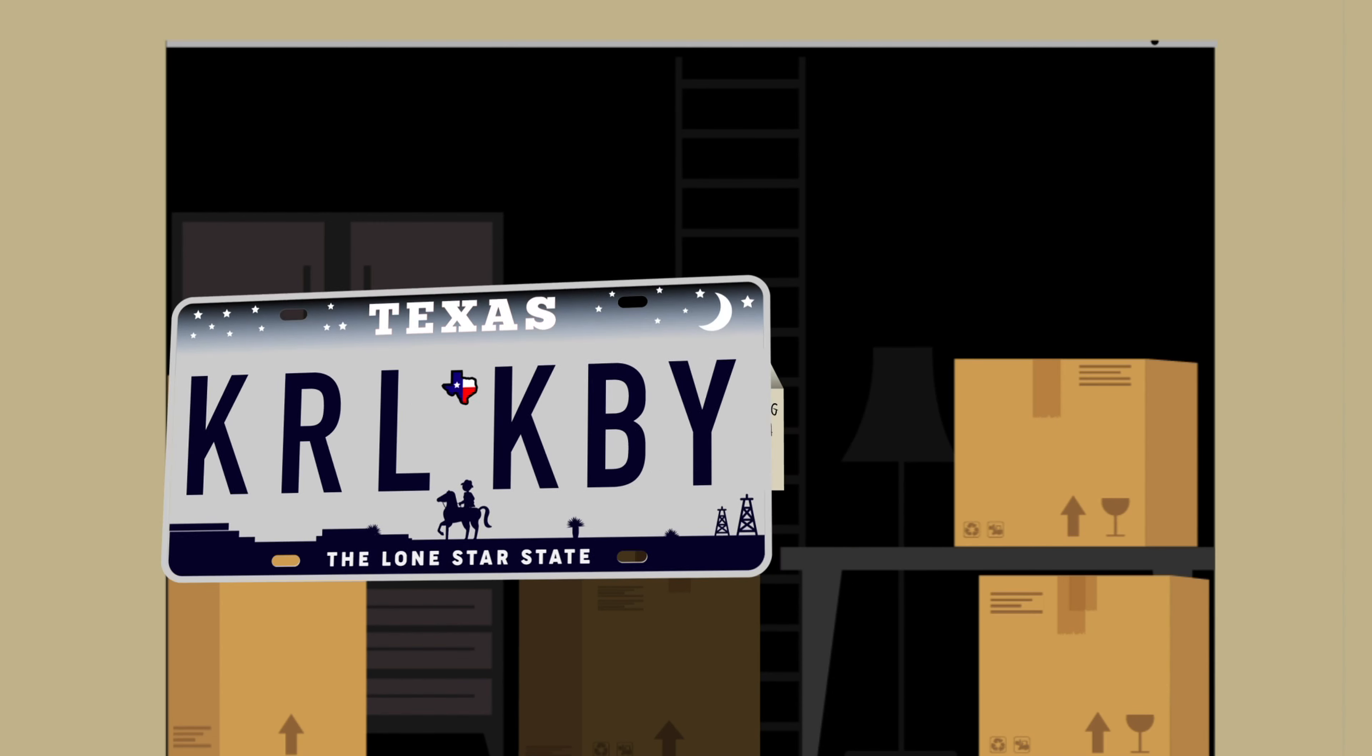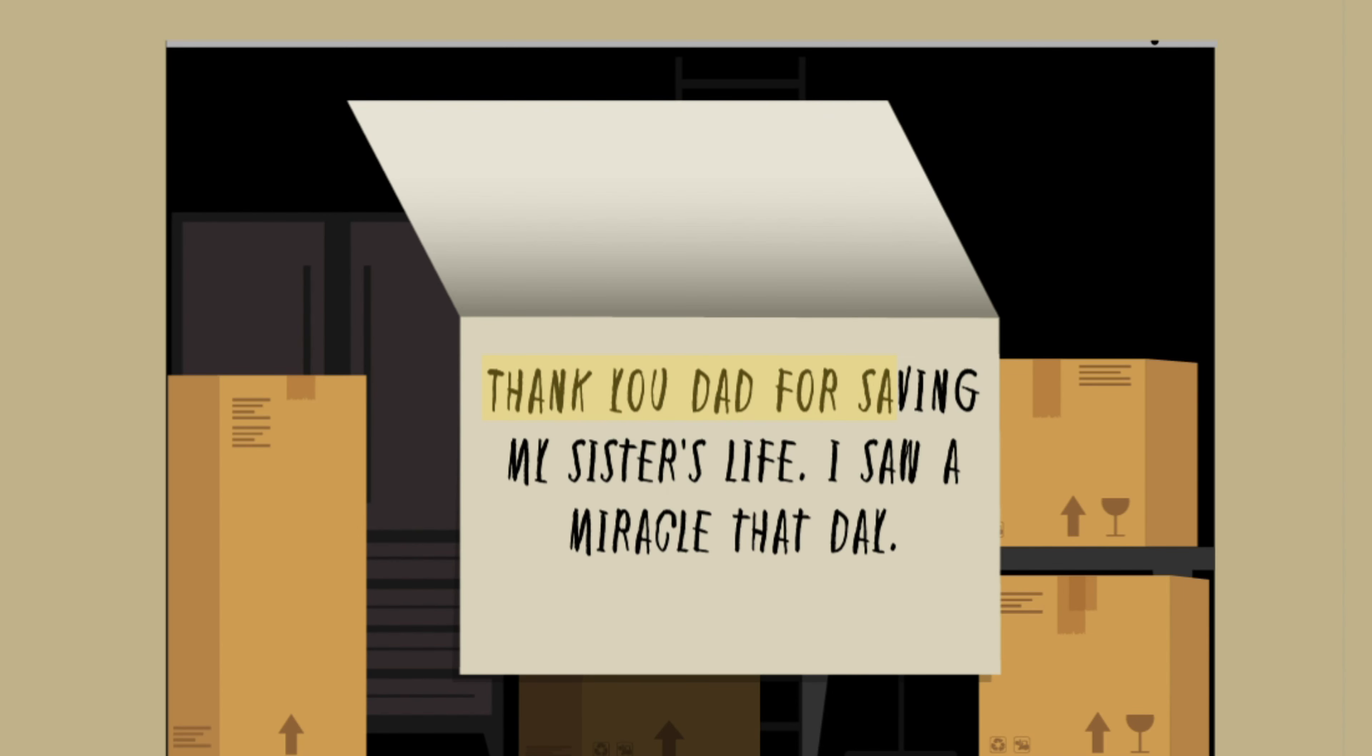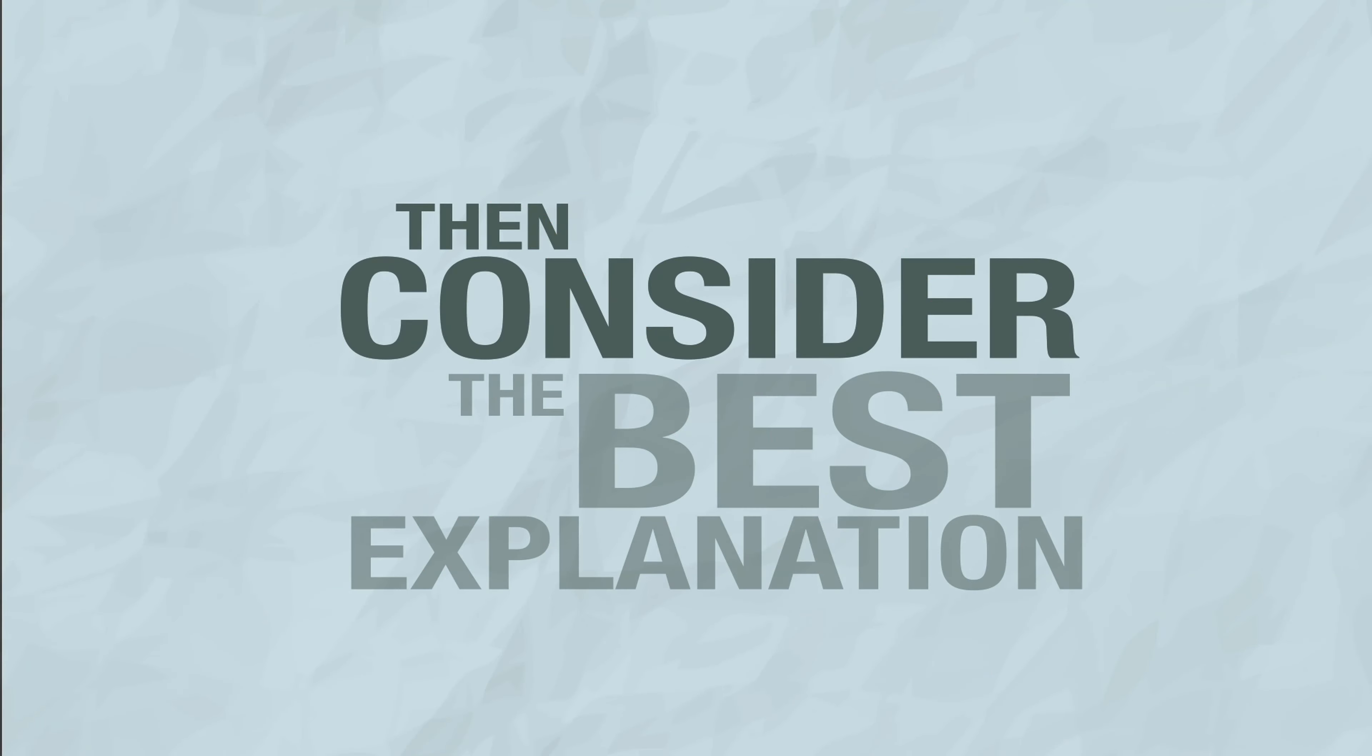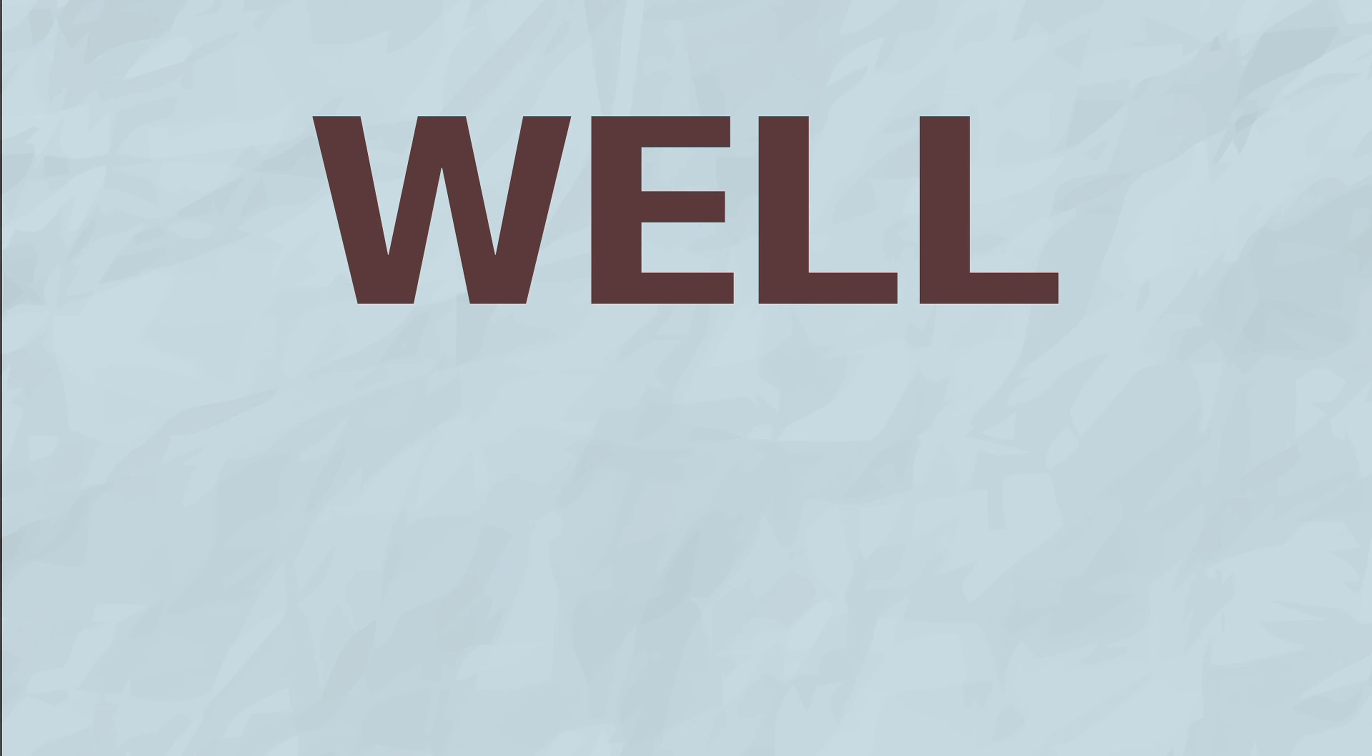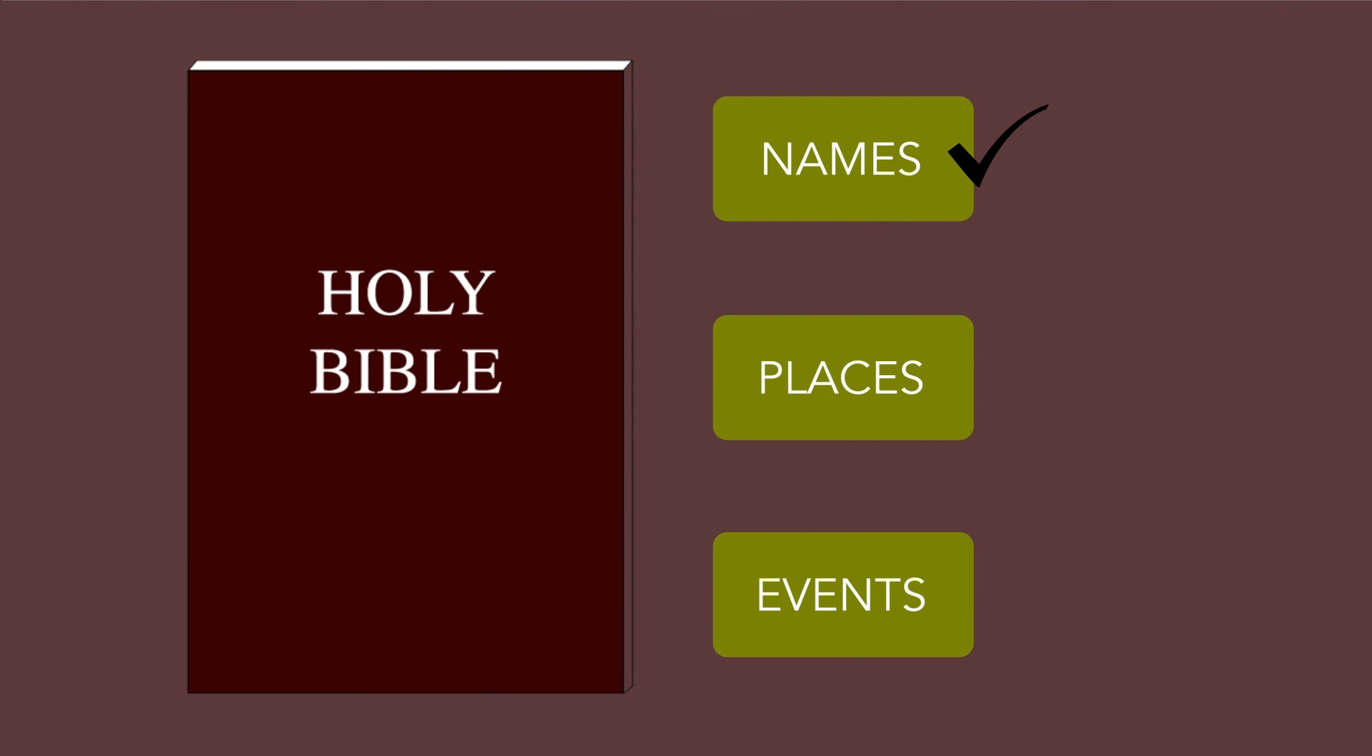I saw a miracle that day. You ponder for a moment, then consider the best explanation. Well, I think you get where I'm going. The Bible is much like Polly's letter, citing names, places, and events which can be investigated.